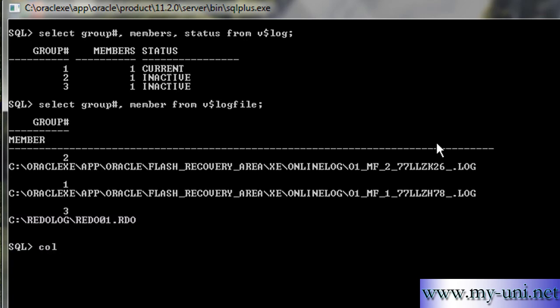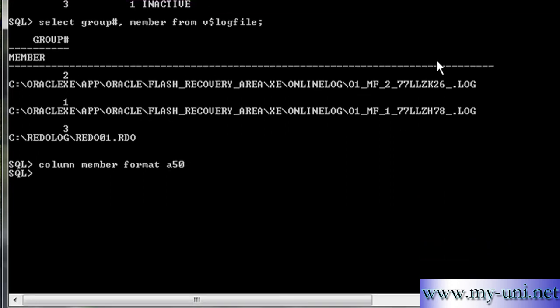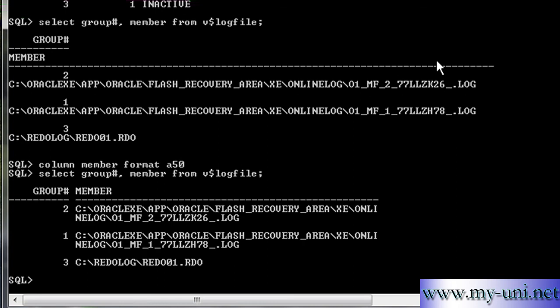I'll say column member format A50. Now run this statement again and data should make more sense to you.